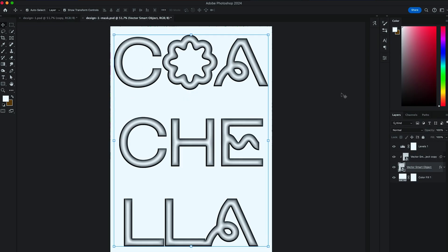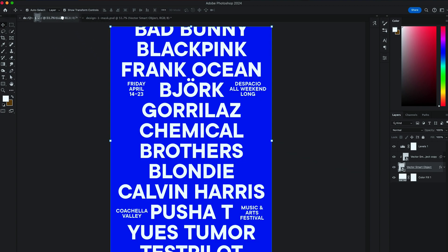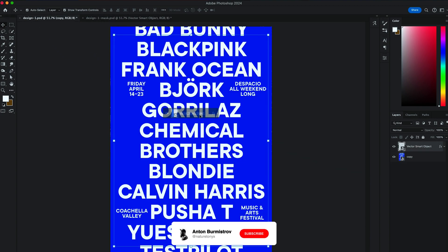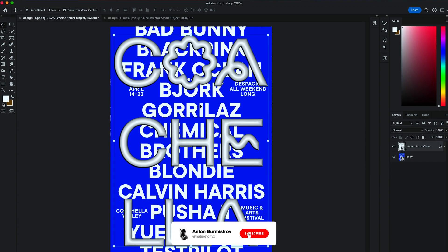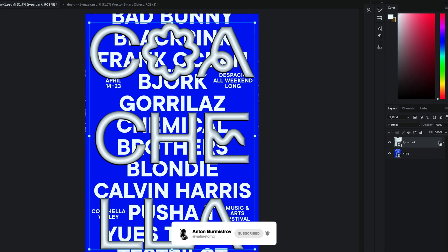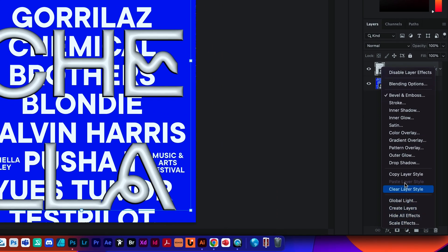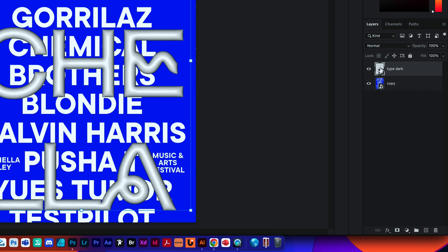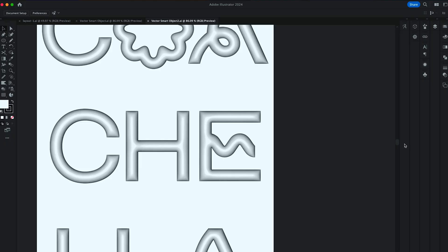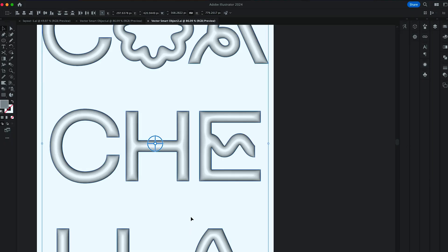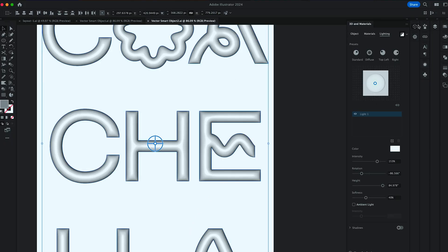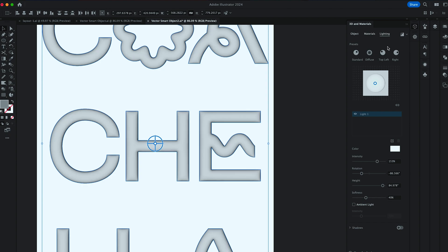Next I want you to do is, by holding Shift button, I want you to drag our Coachella type over to our Original Design PSD. And name it as Type Dark. Clear all the layer styles. And double click on the layer, which will bring you into the Illustrator. Select all the type and turn off the render for faster processing.